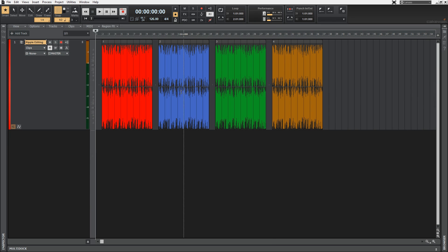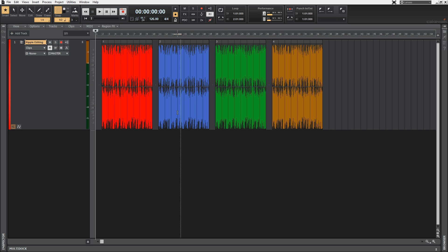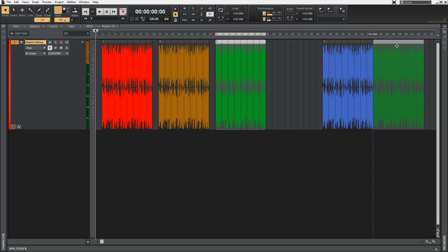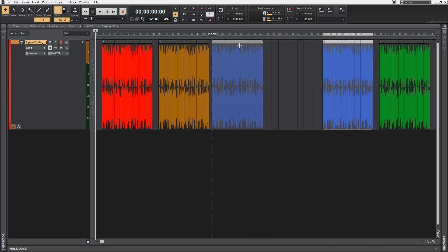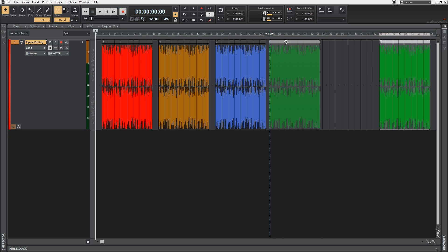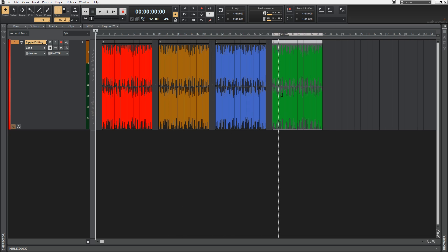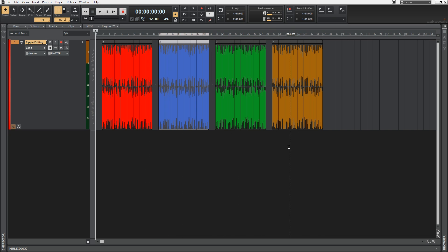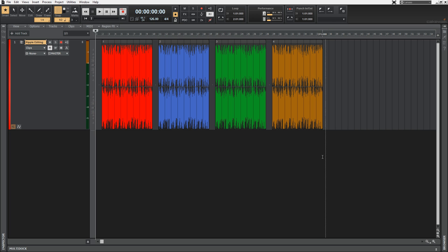Let's say you're trying to master some tracks and your client keeps giving you the run around about the order of the tracks — one day he wants the tracks in this order, then that order, and so on. Anyone who used Sonar before the Ripple Edit feature would be slightly annoyed by this because it would be a manually intensive job of having to move all the clips over and over again. It'd be a tough day at the office.